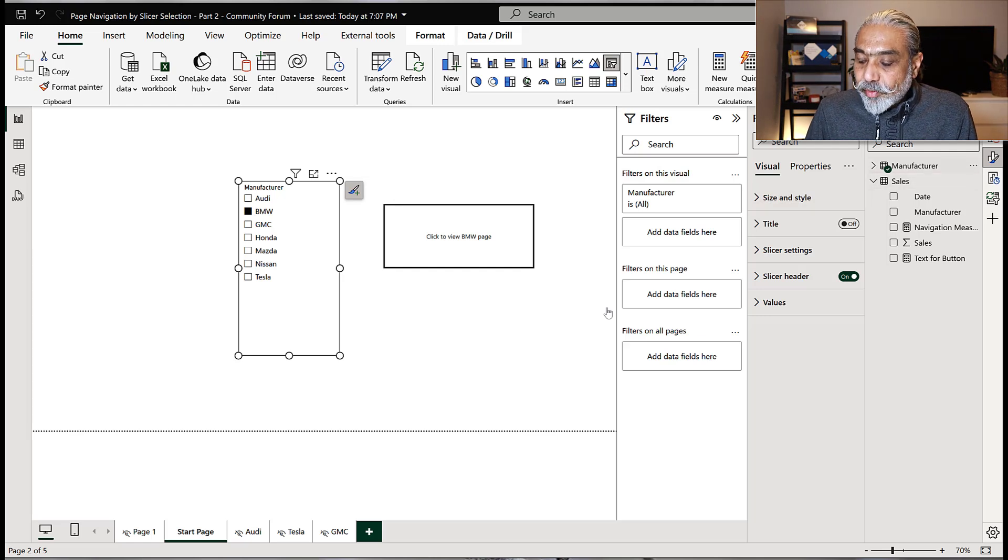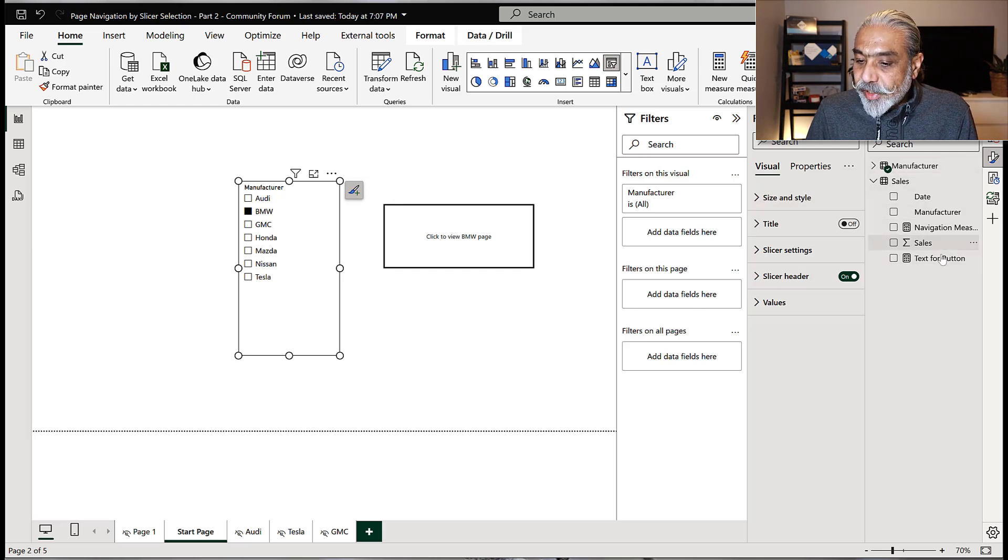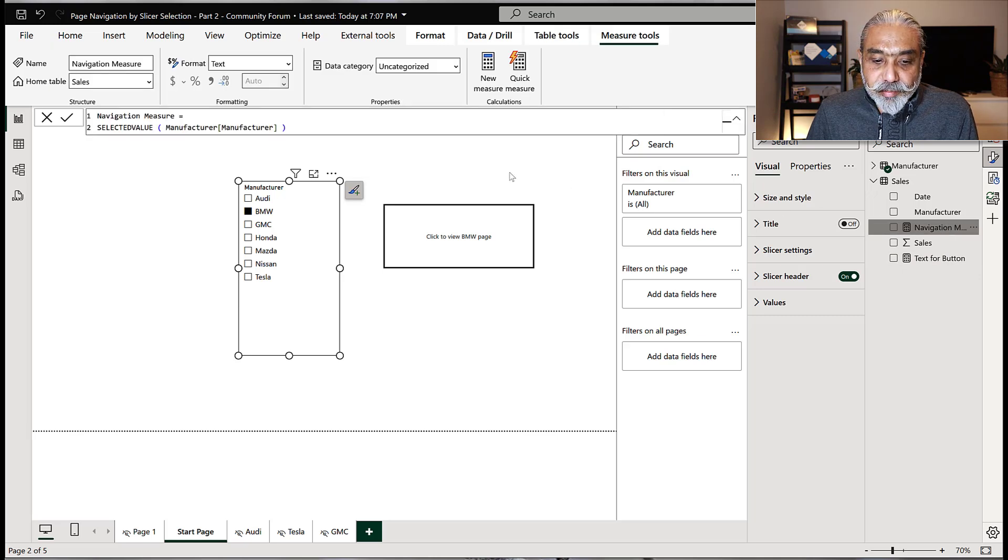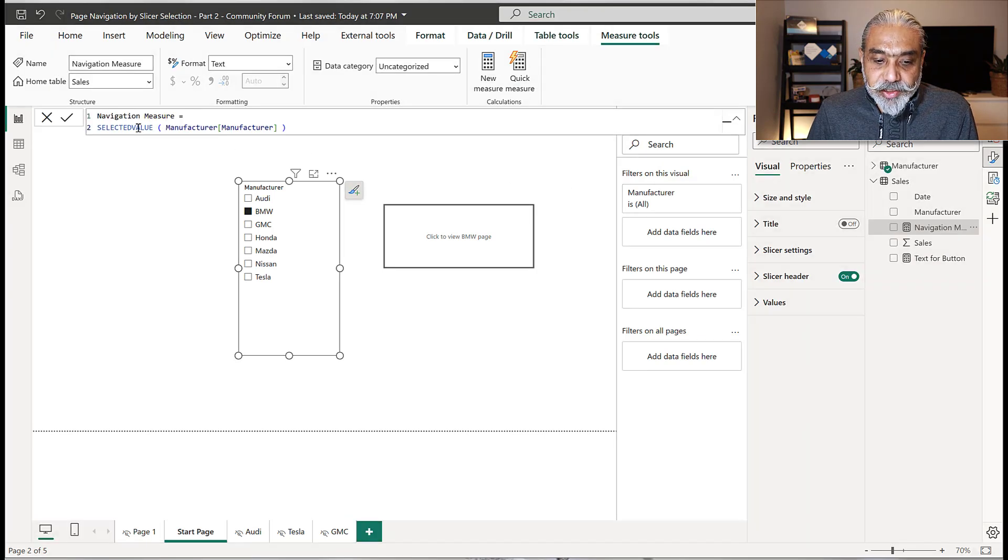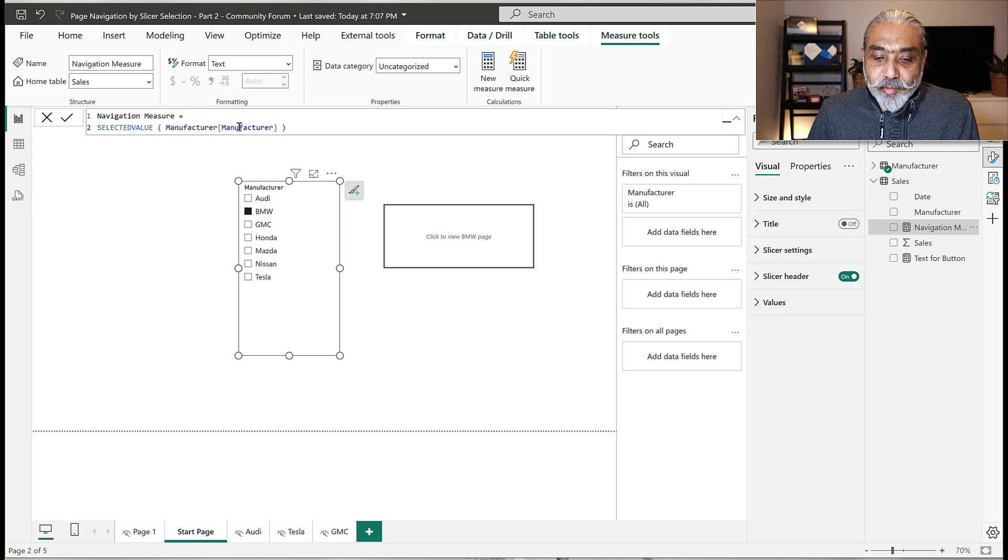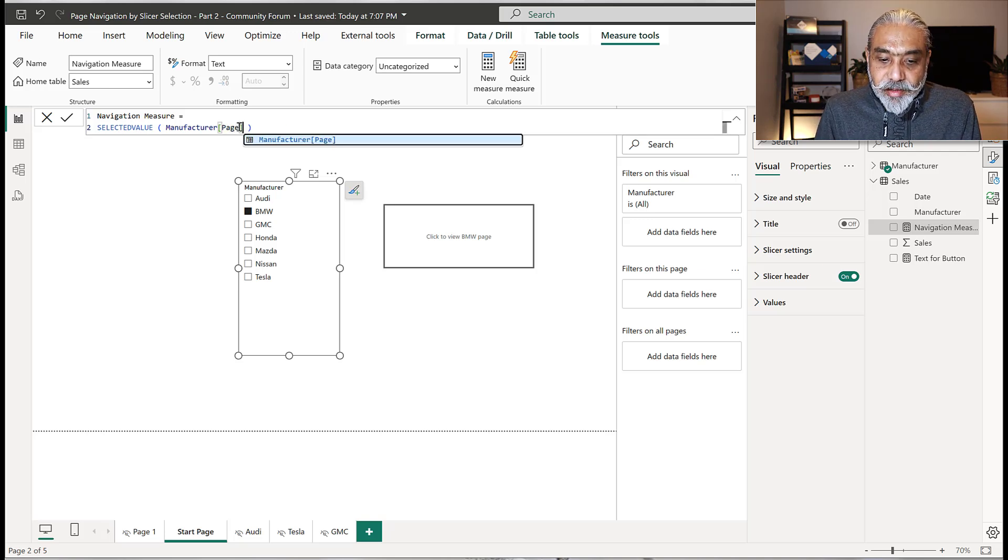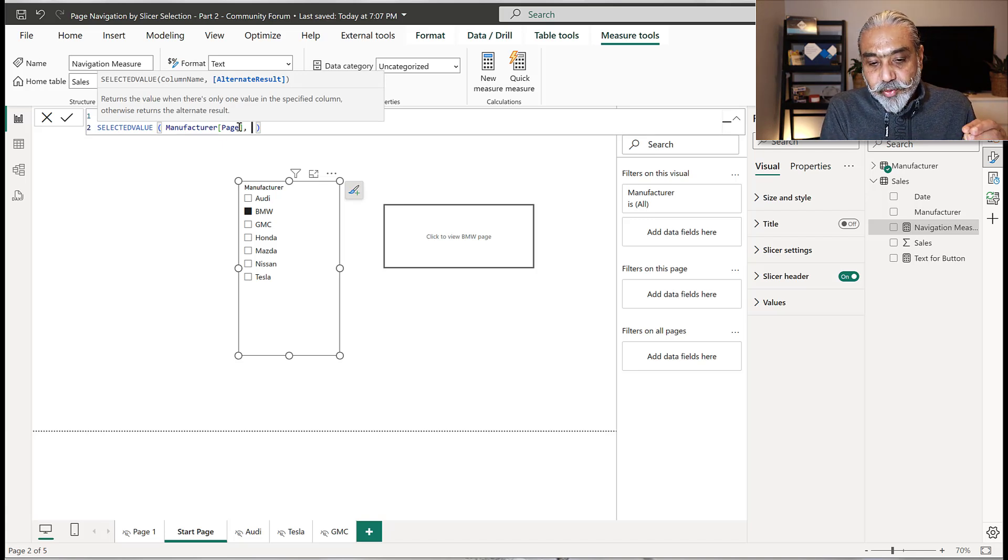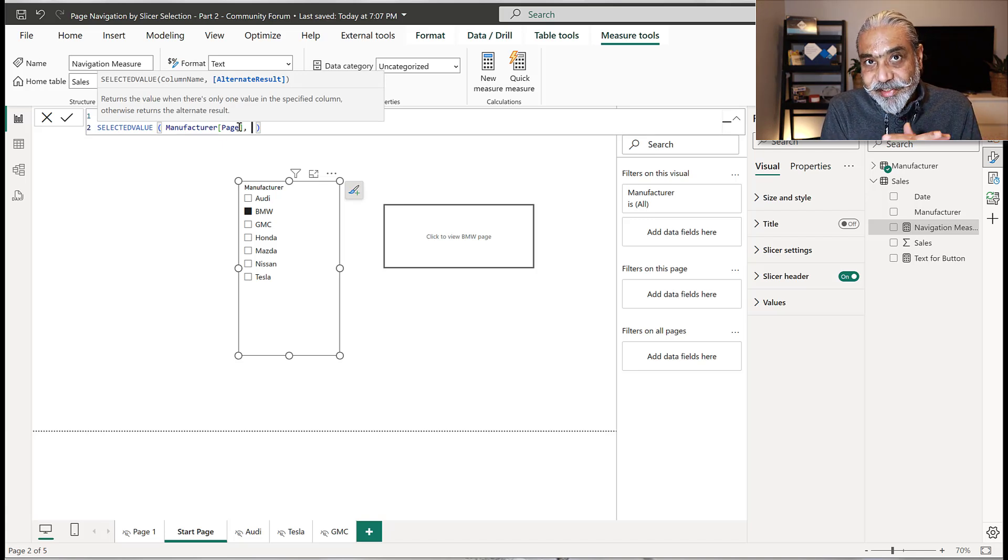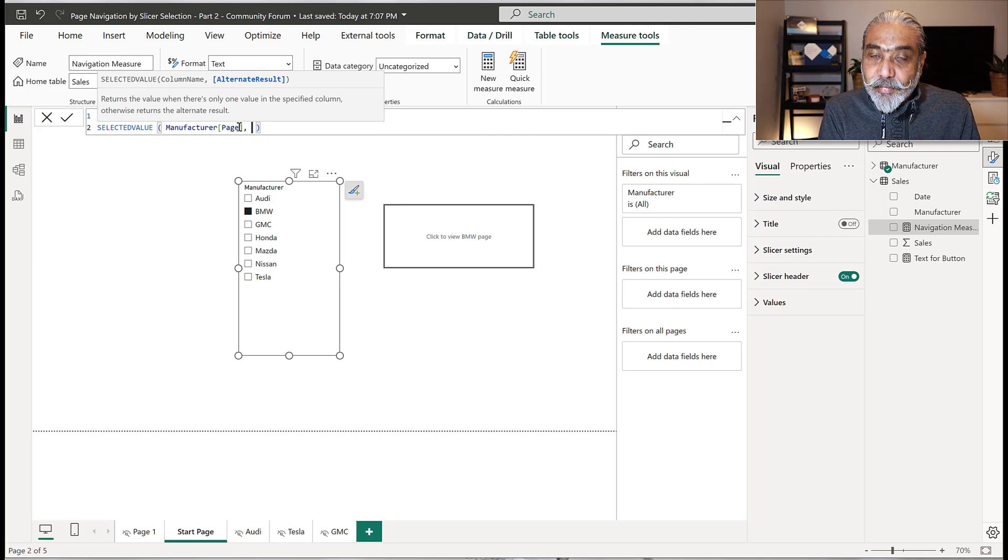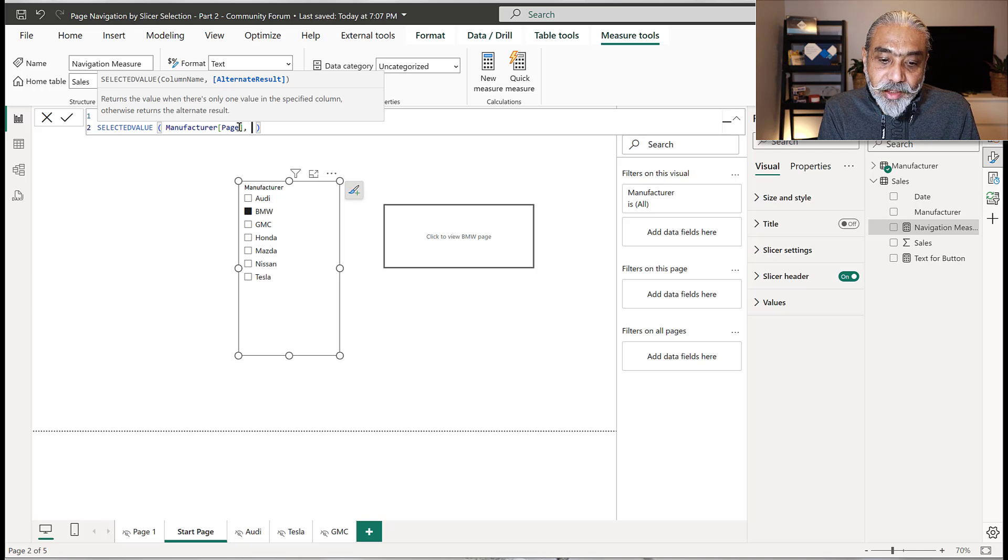But in our table, now we told it the BMW should go to the page, which is Audi. So what I'm going to do here is we have a textbook button, which is fine. The navigation measure we're going to change. Instead of selected value, we're going to say selected value manufacturer page. And also we're going to set it to default page. When the manufacturer value does not exist, then we will go to a default page.